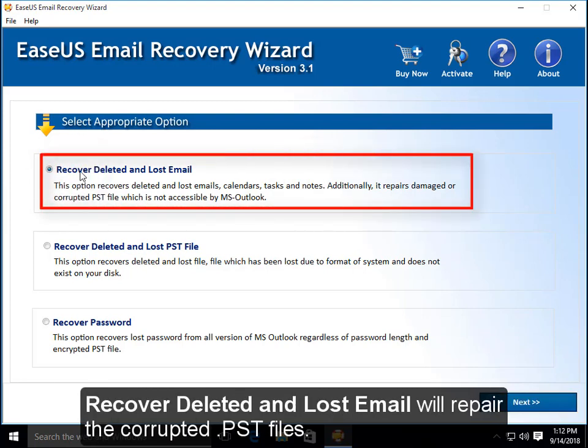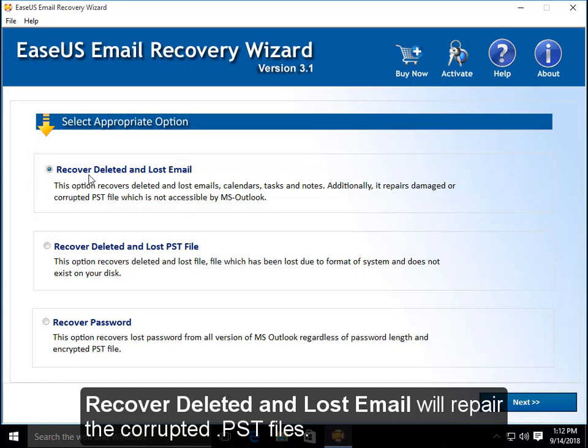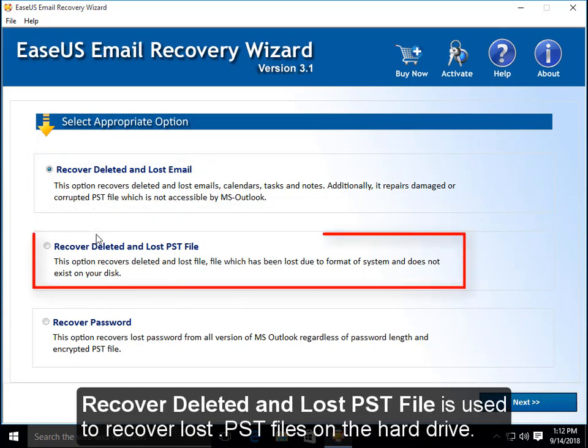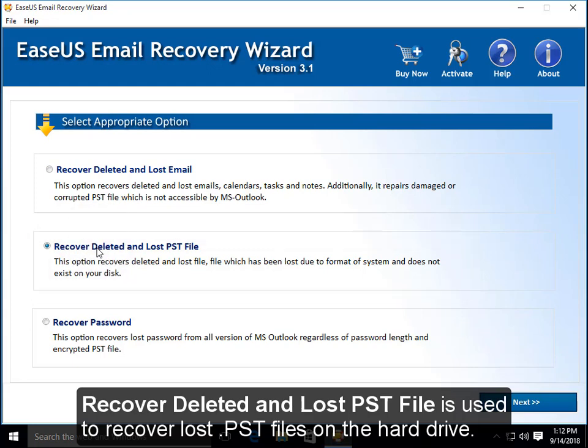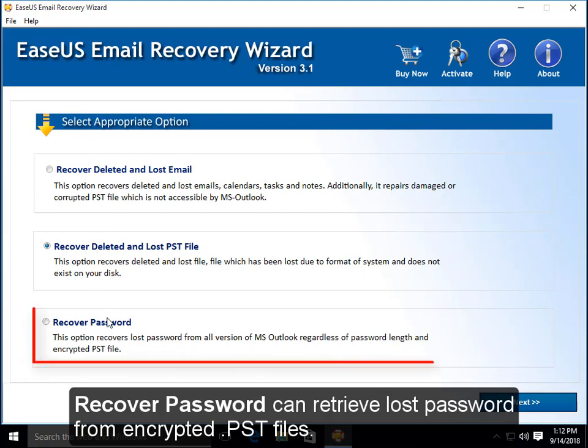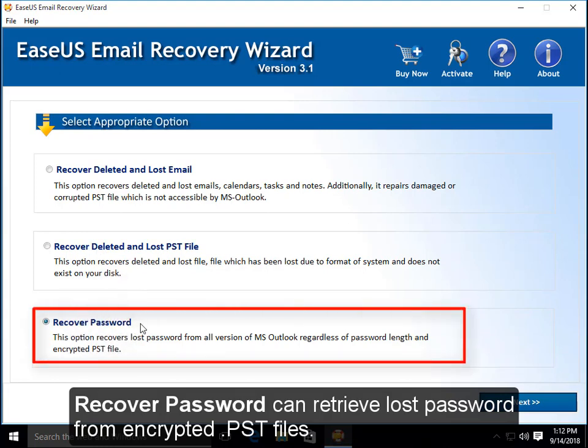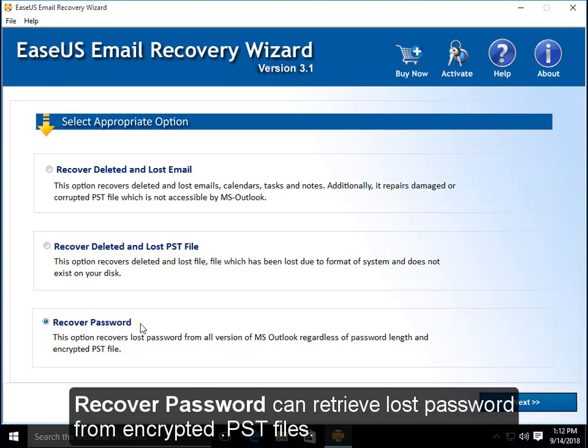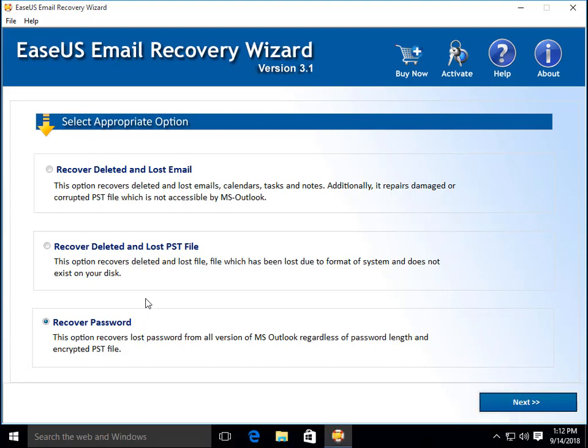Recover Deleted and Lost Email will repair the corrupted PST files. Recover Deleted and Lost PST file is used to recover lost PST files on the hard drive. Recover Password can retrieve lost password from encrypted PST files.